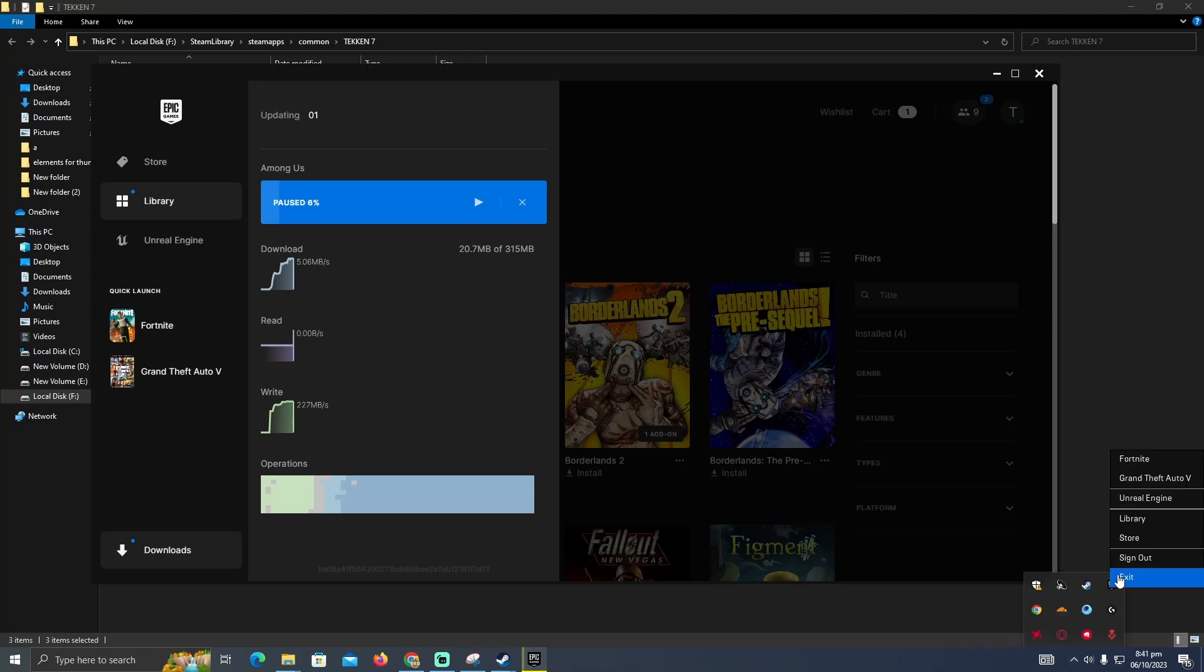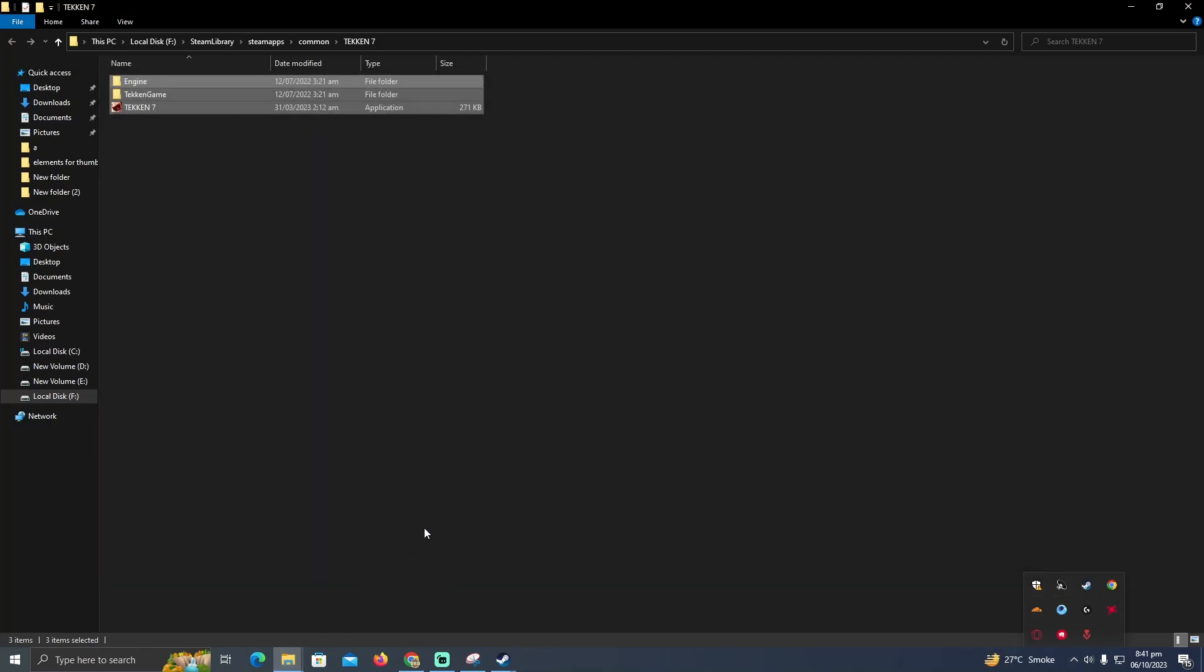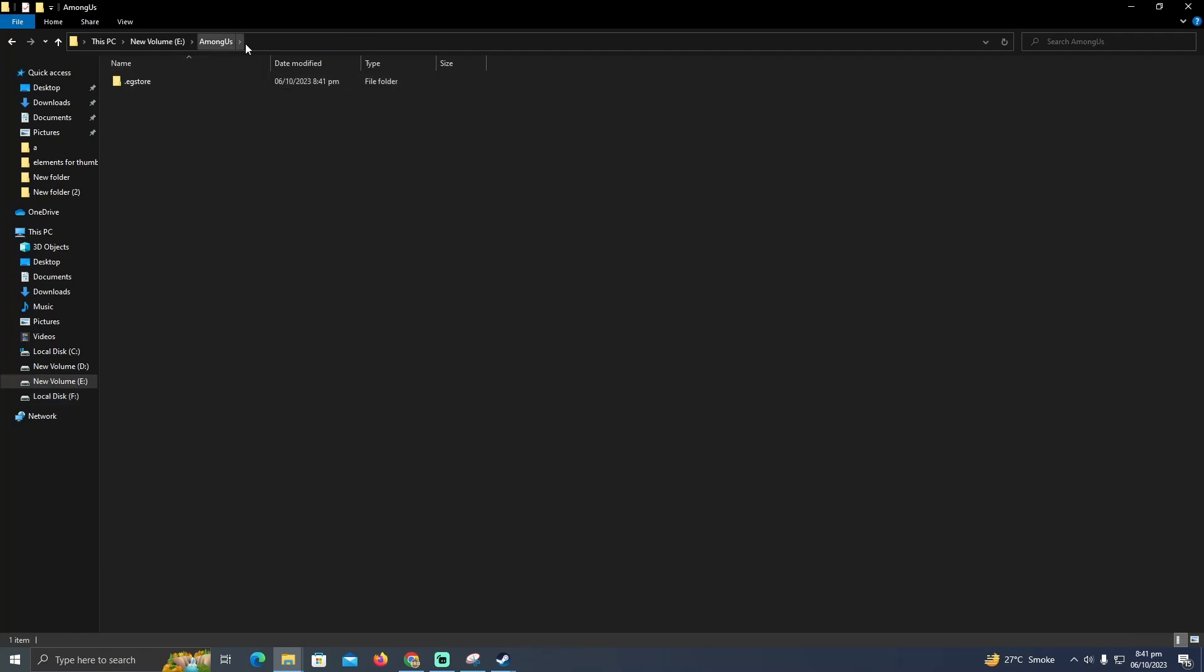After that, you have to go to the E folder. As you can see, I'm at the Among Us folder here in the E section. Now here you just have to paste your game files.